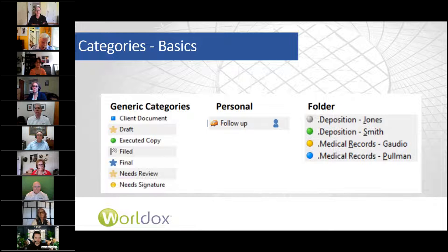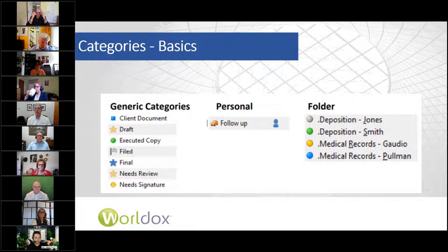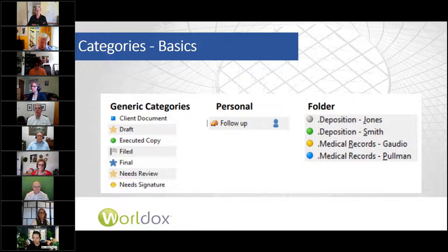Categories are basically dynamic meta tags that can be used — in my view, best — to describe workflow or status of a document on top of document types. They supplement document types. They can also be used as folder substitutes or sub-doc types for people that are nostalgic for Windows Explorer.